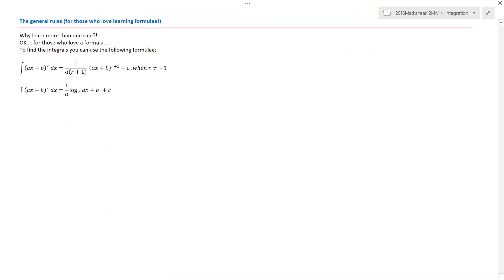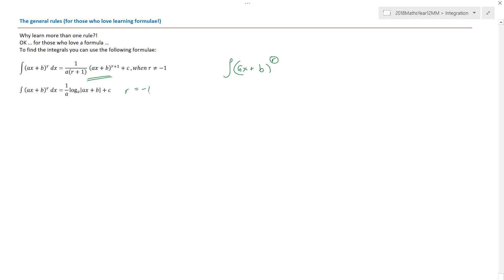The general rules for those who love learning formulae: when you have the integral of (ax + b) to the power of r, and r is anything other than negative one, the formula gives you that result. And if r equals negative one, then you end up with (1/a) log_e|ax + b| + C.